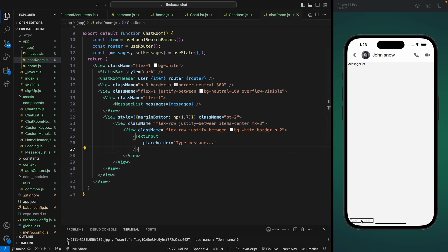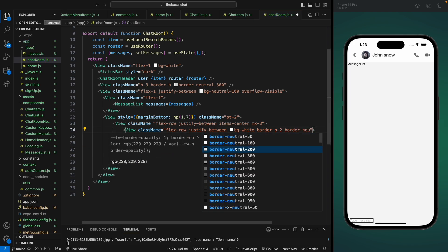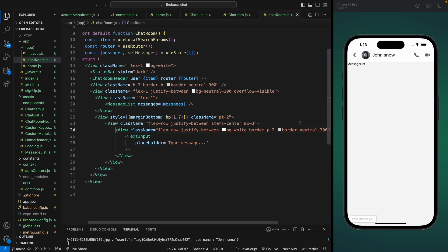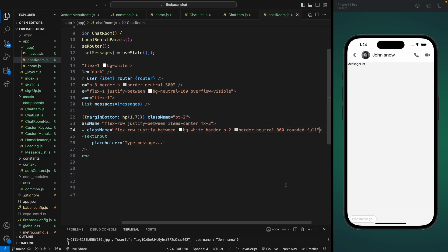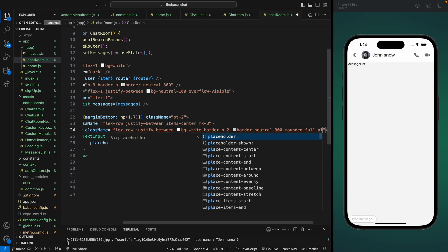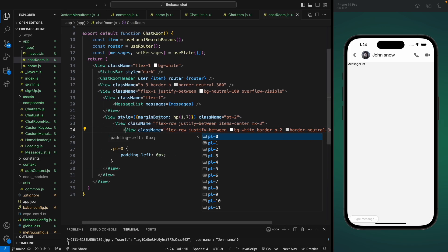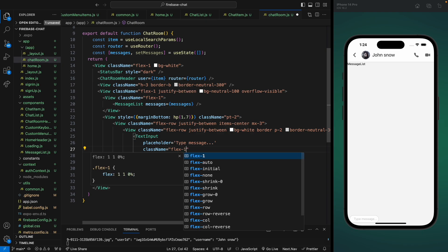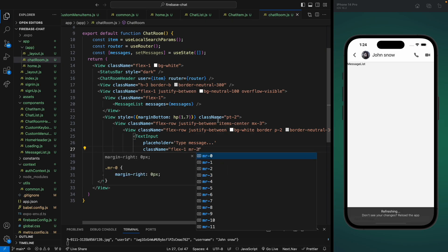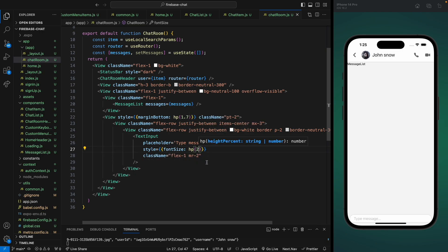We can see our text component. Now let's change the border color by adding border-neutral-300, make it rounded by adding rounded-full, and add a padding-left of 5. It's not taking full space, so let's add a class name of flex-1 and margin-right of 2 on the input since we're going to add an icon on the right side. Let's also add a responsive font size of hp(2) and save it. It's looking great.